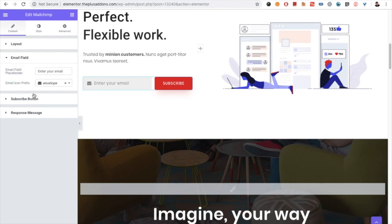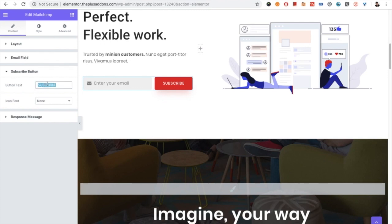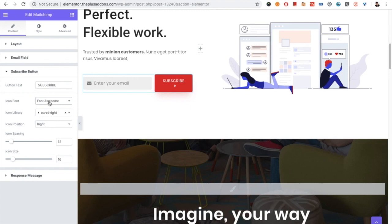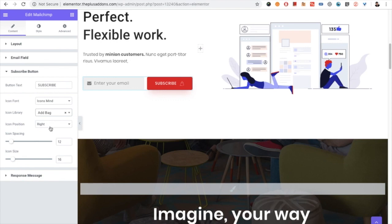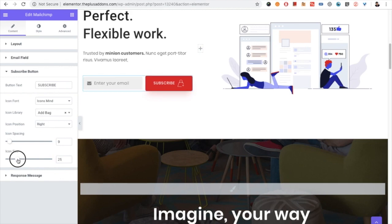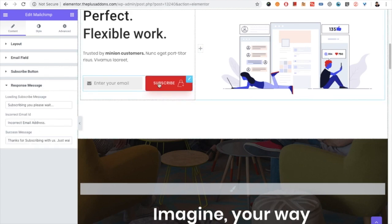There are options for alignment: left, center, and right. There is also the option for the email field where you can change the placeholder text, and you have the icon option to select an icon. Then there is the option for the subscribe button — you can change the button text. You also have the icon option with Font Awesome and icon libraries. You can select whatever icon you want and also set the icon position, icon spacing, and icon size.